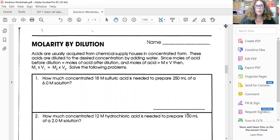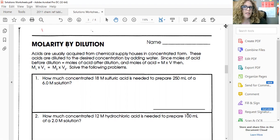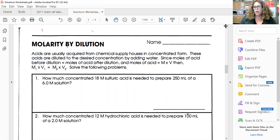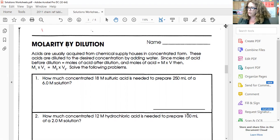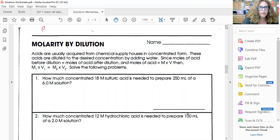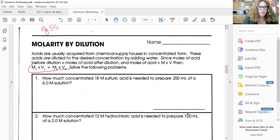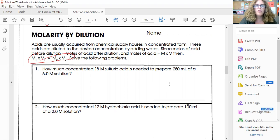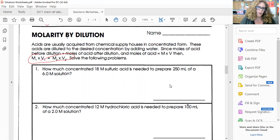We're going to do molarity by dilution. This formula is not in your reference table — it's on page 55 in your notes. The formula is M1V1 = M2V2. You're given three out of four variables and solve for the unknown. The two paired variables are usually structured together in the question, and the unknown is what the question is asking for.